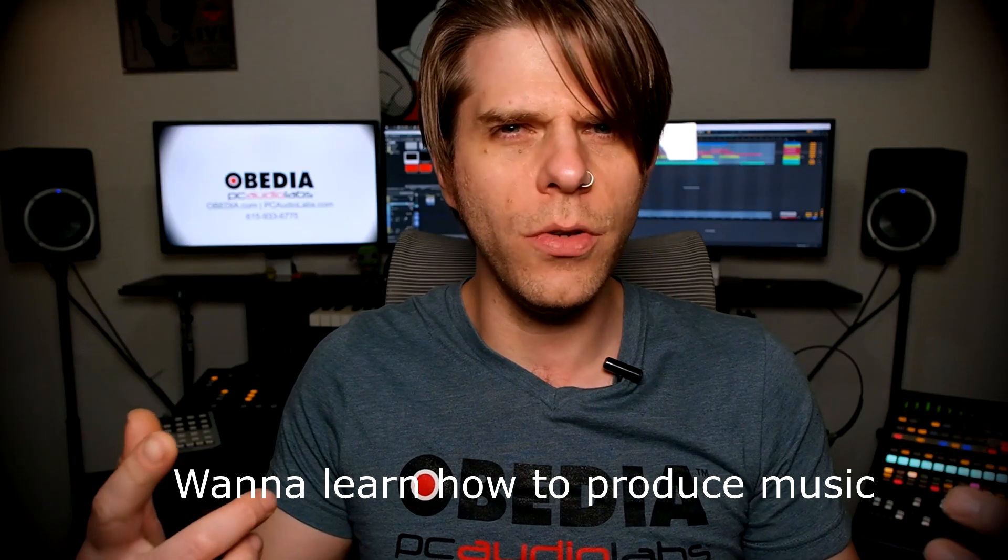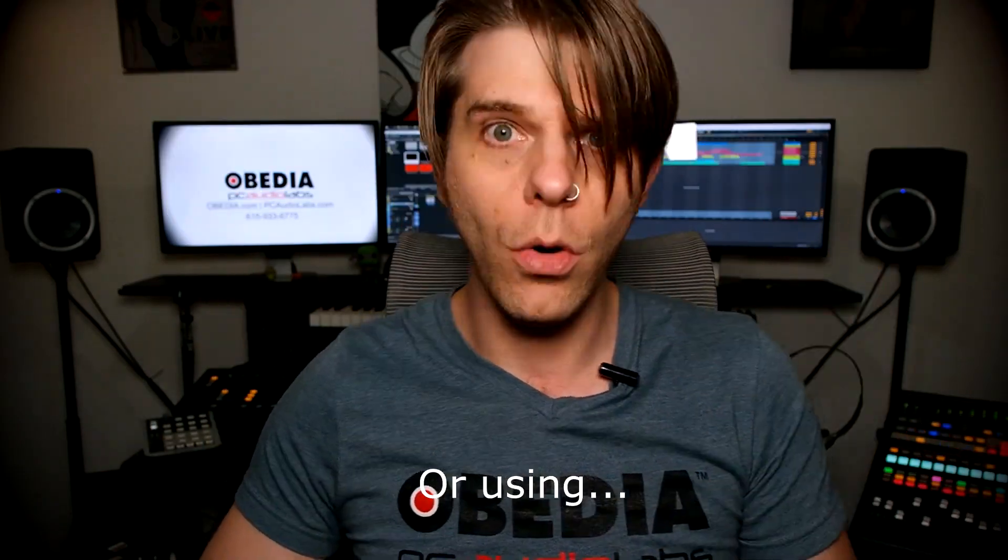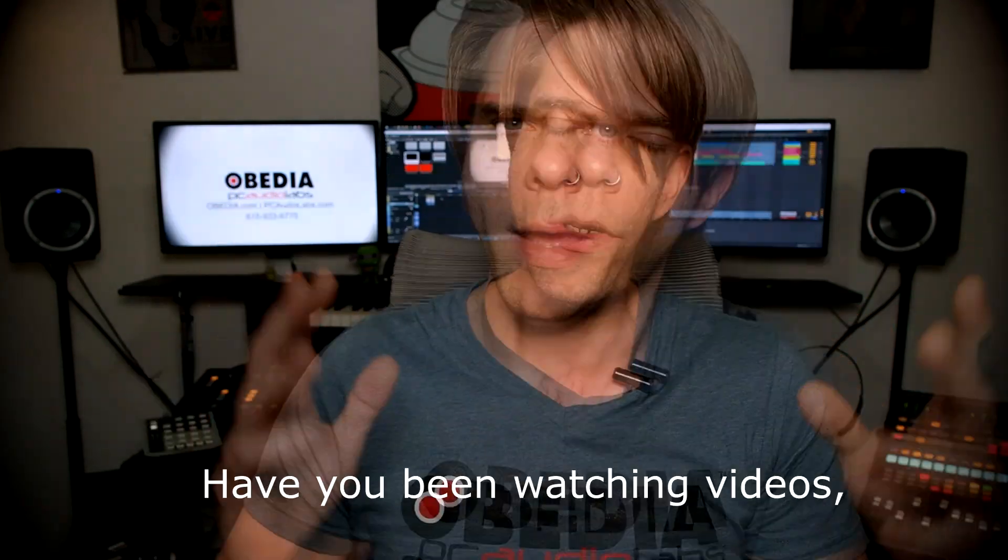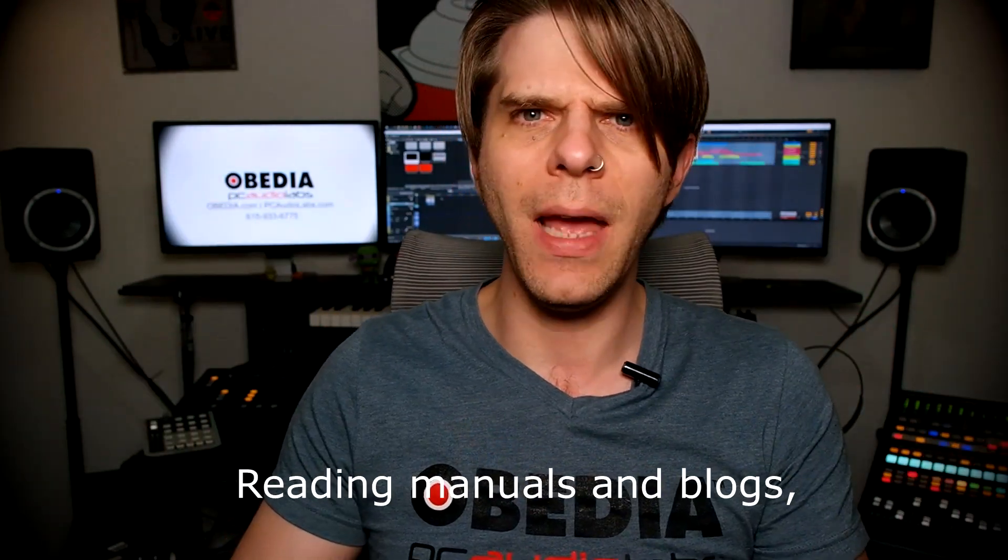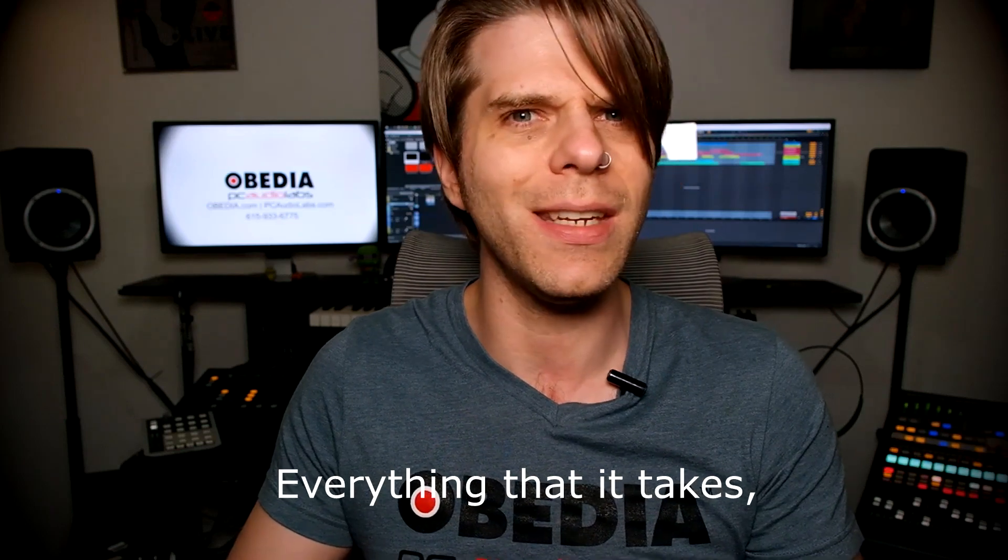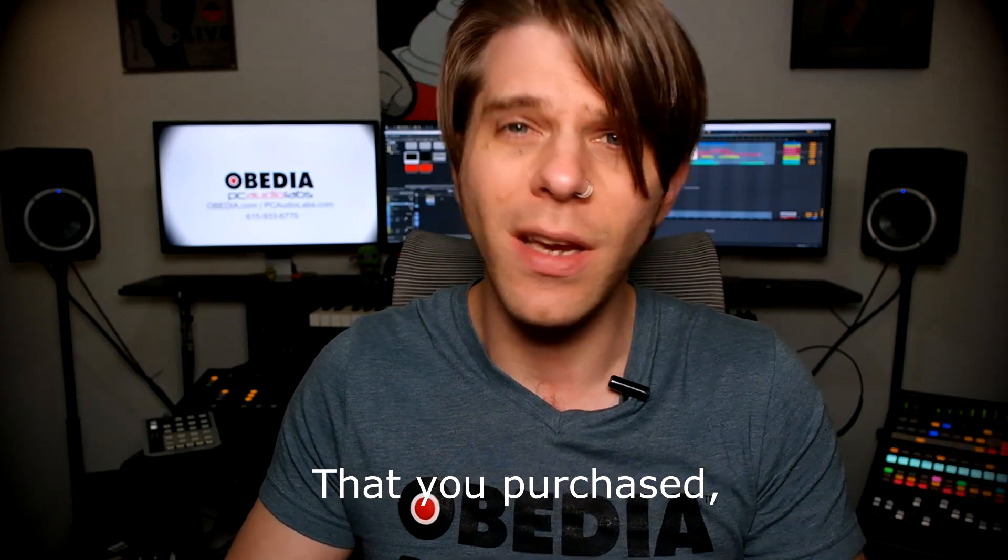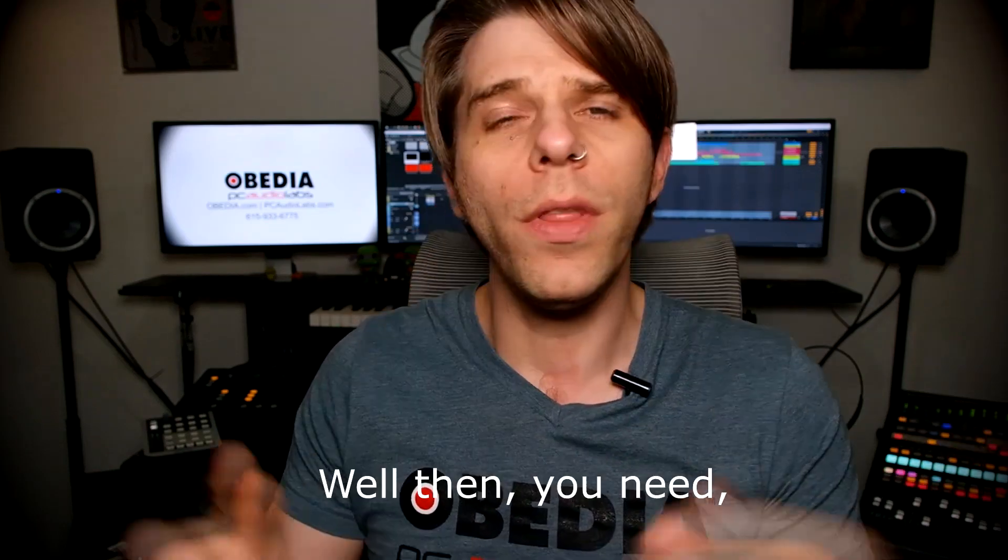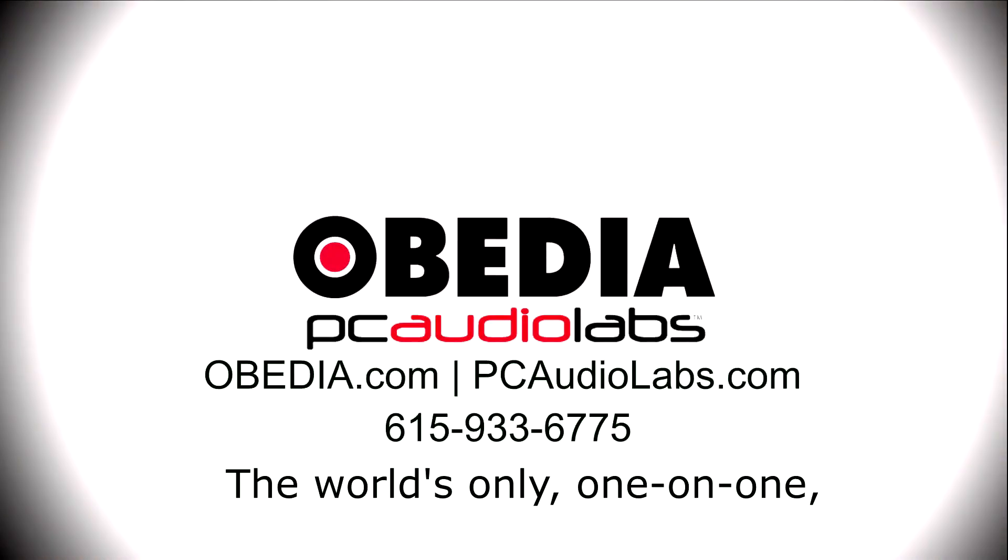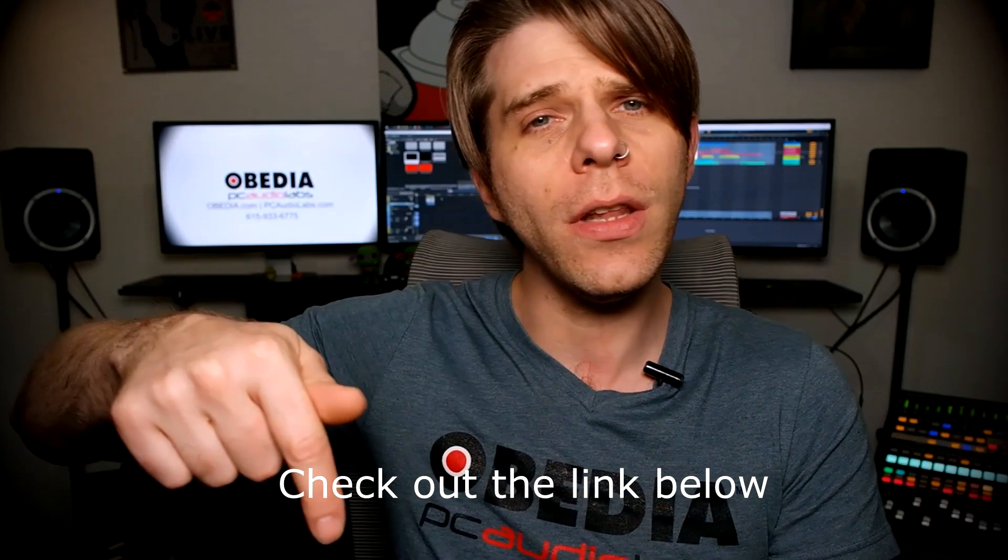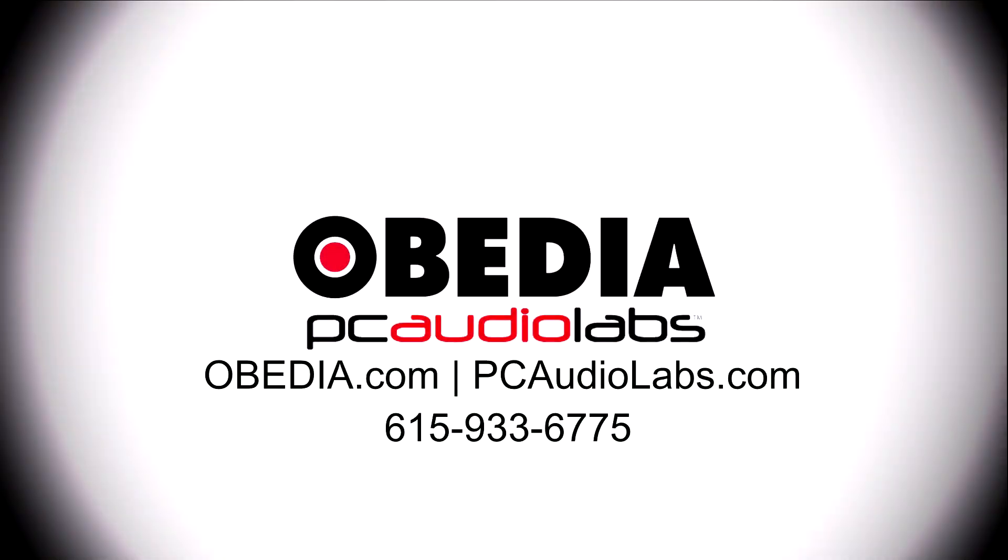Want to learn how to produce music using this? Or using that? Or using all of these? Have you been watching videos, reading manuals, blogs, and trying to figure out everything that it takes to be a music producer? Do you have a bunch of music gear that you purchased and you still haven't made any music? Well, then you need Obedia, the world's only one-on-one digital audio training and tech support service. Check out the link below for a special new subscriber offer.